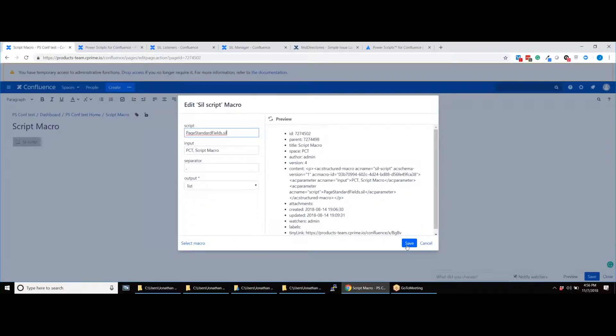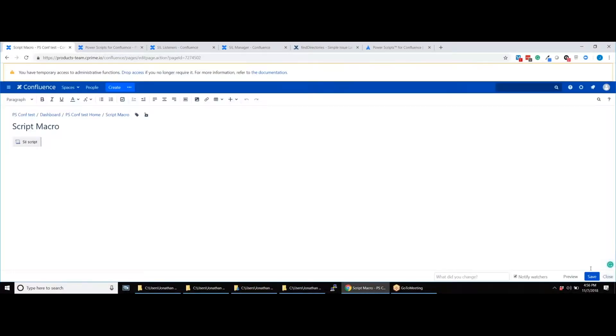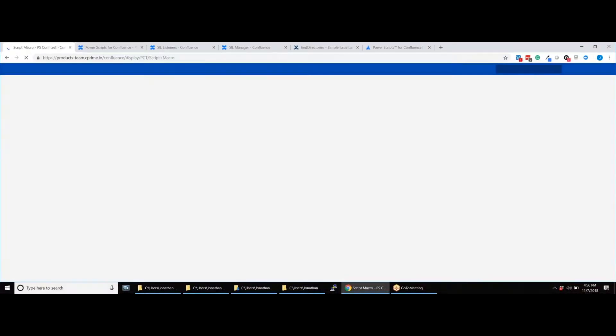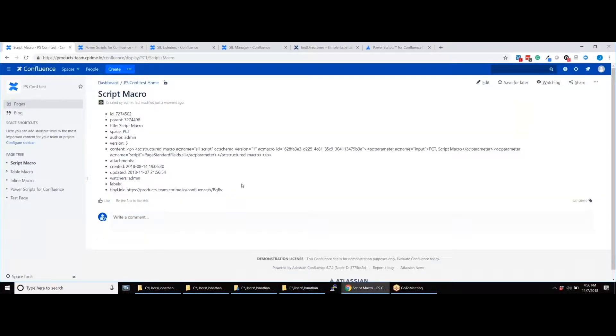Insert the file name into the SIL script macro, hit save, save the page, and hit refresh. This will trigger the script to be run. As you can see, this has pulled all the page properties we were querying onto the page.